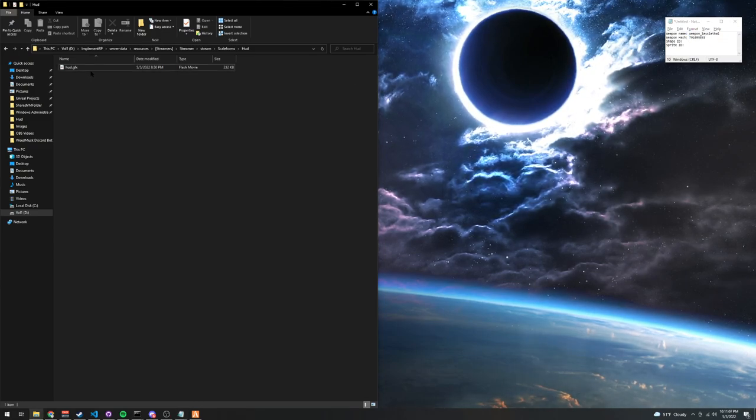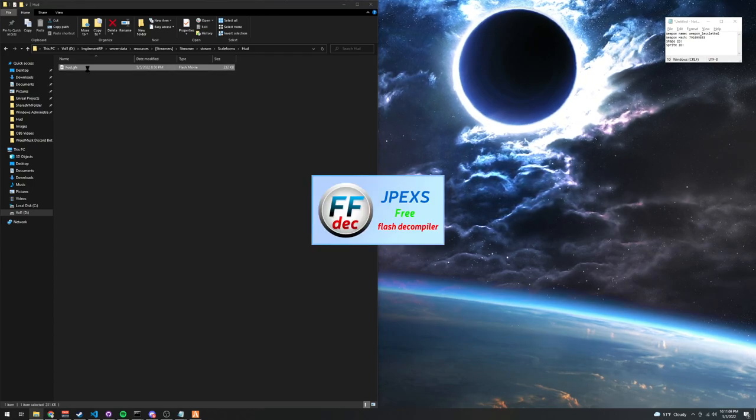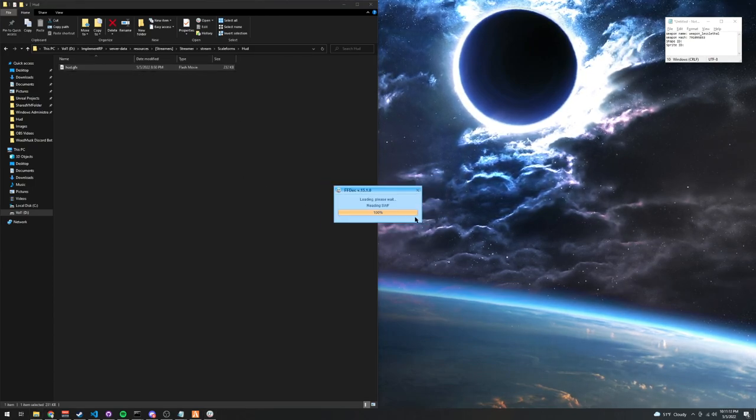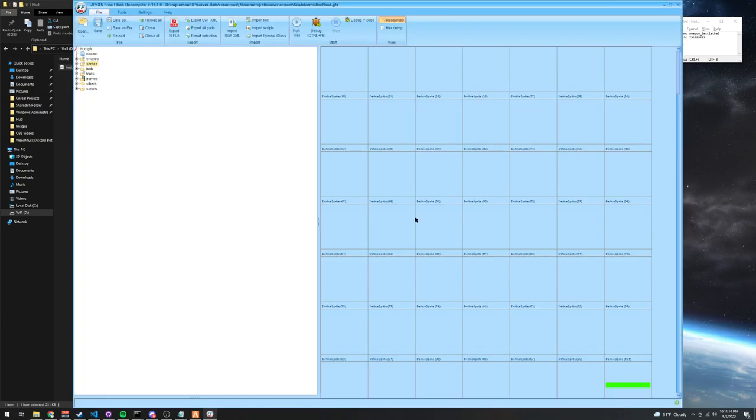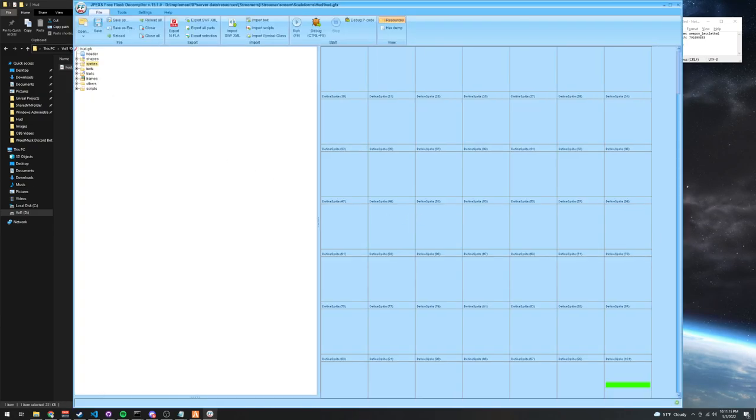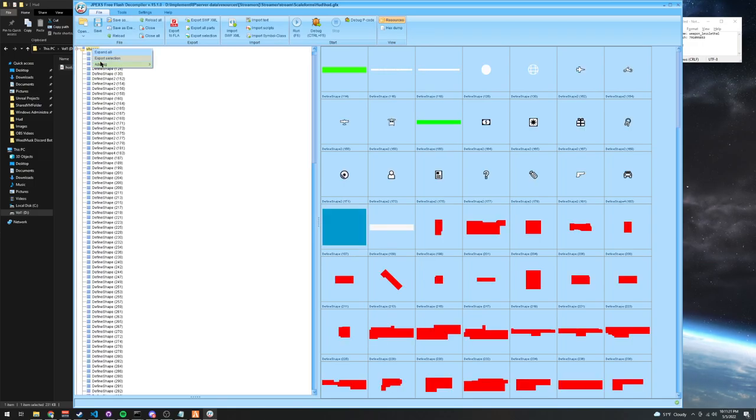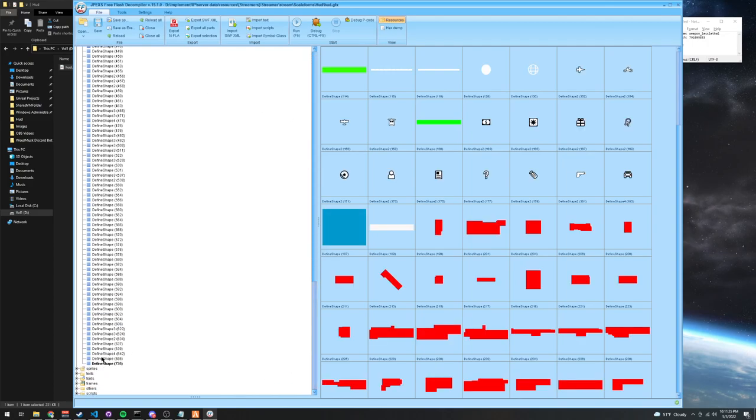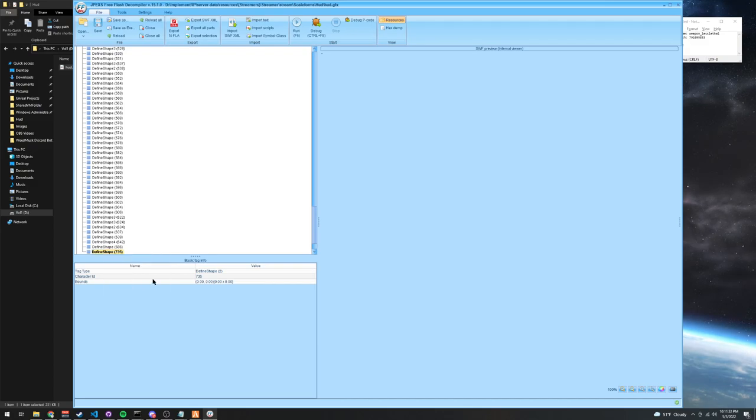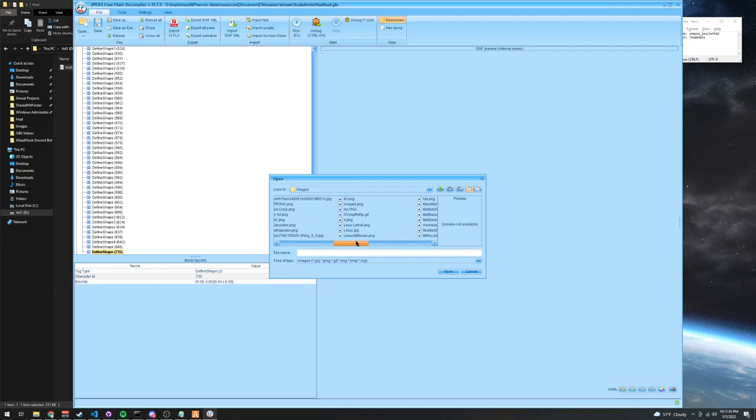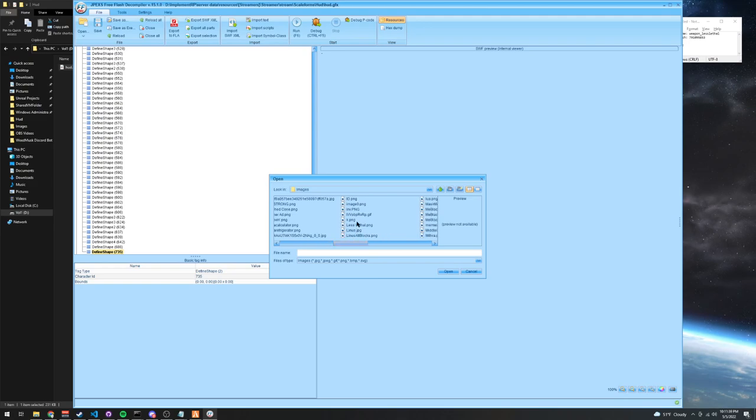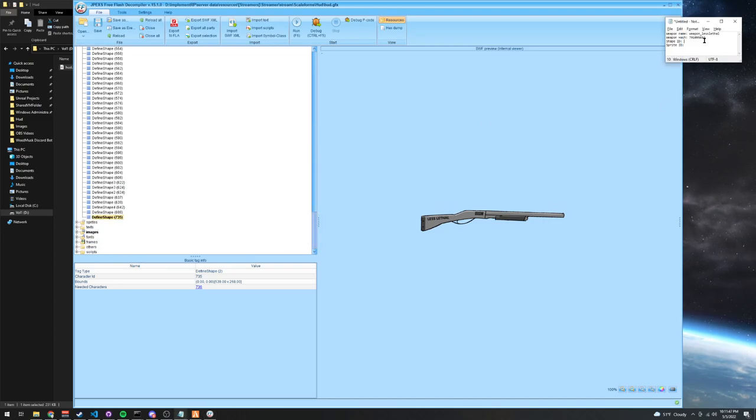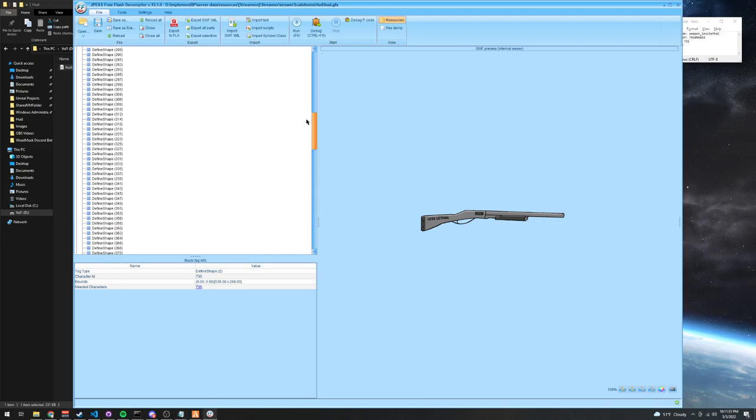First thing you're going to want to do is open the HUD.GFX file with FFDEC. You're going to say no to all. Now that it's open, you're going to go into shapes, right-click, add tag, define shape tag. Scroll down to your newly created shape tag, right-click it, press replace update bounds. Scroll over and navigate to your weapon icon. Once you find it, click it, press open, and you're going to want to copy this shape ID, 735. I'm going to put that in this notepad over here, and once you do that, you can close out of the shapes.